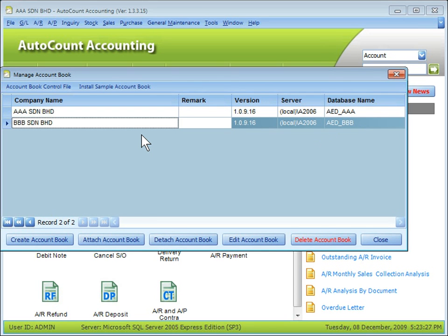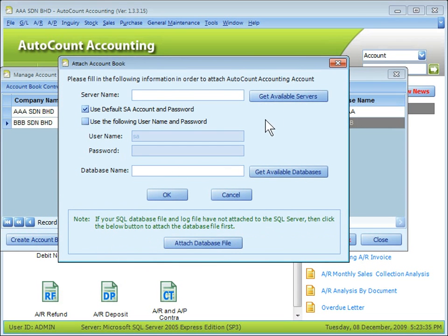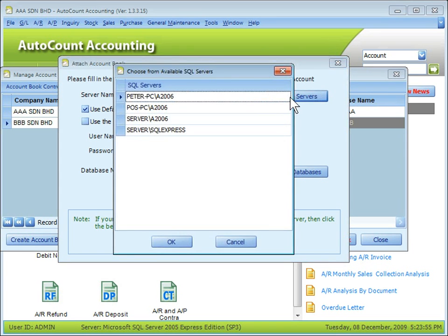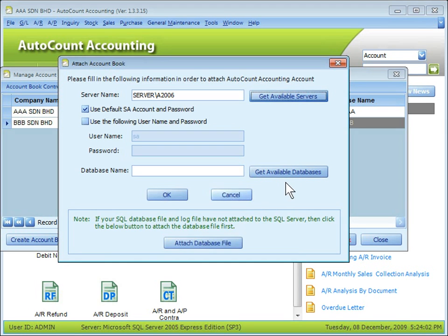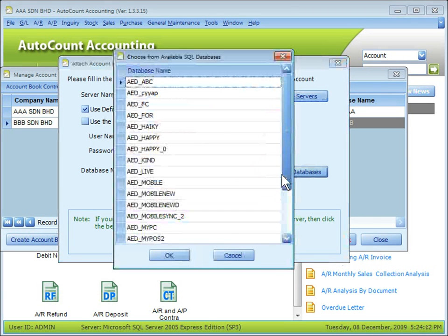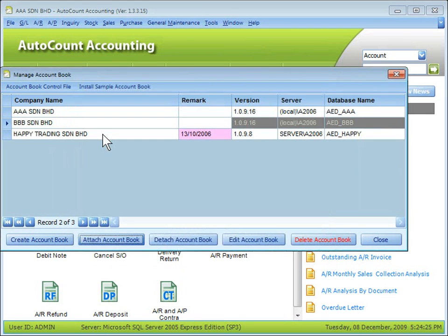To attach an account book, click on Attach Account Book. Attaching an account book means creating a link to the database server. If you know the server name, you can key it in — it is the computer name followed by the instance name. Or you can click Get Available Servers to display available servers on the network. Select the desired server and click Get Available Databases to list the databases available on that server. Select a database — for example, Happy — and click OK. The account book is now attached.